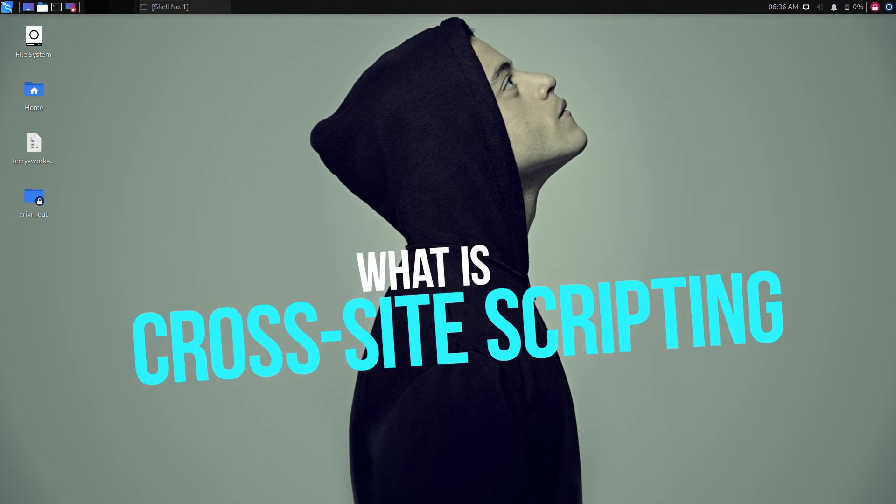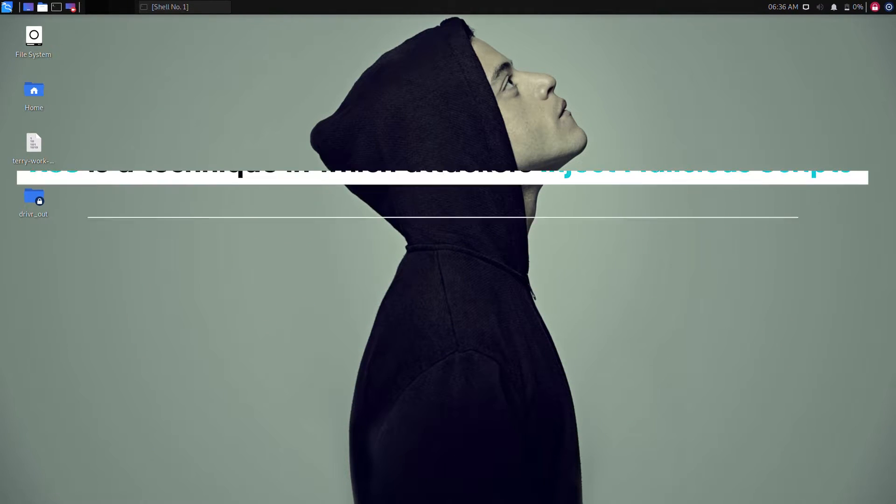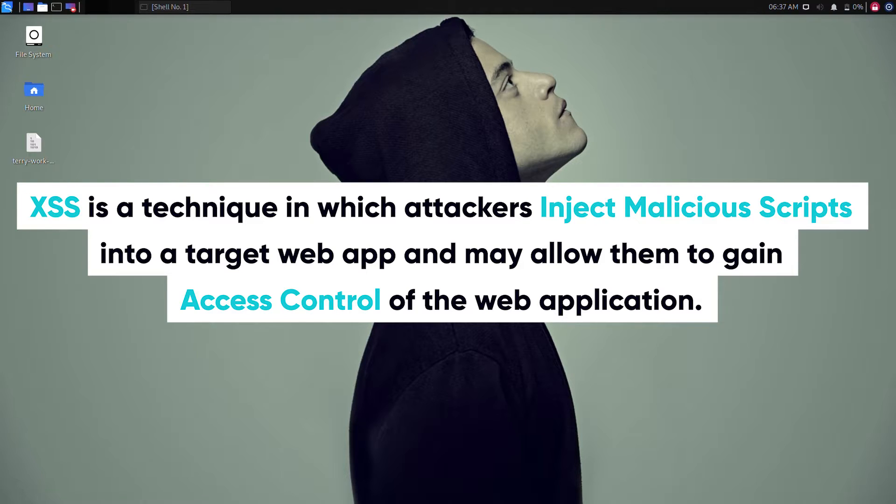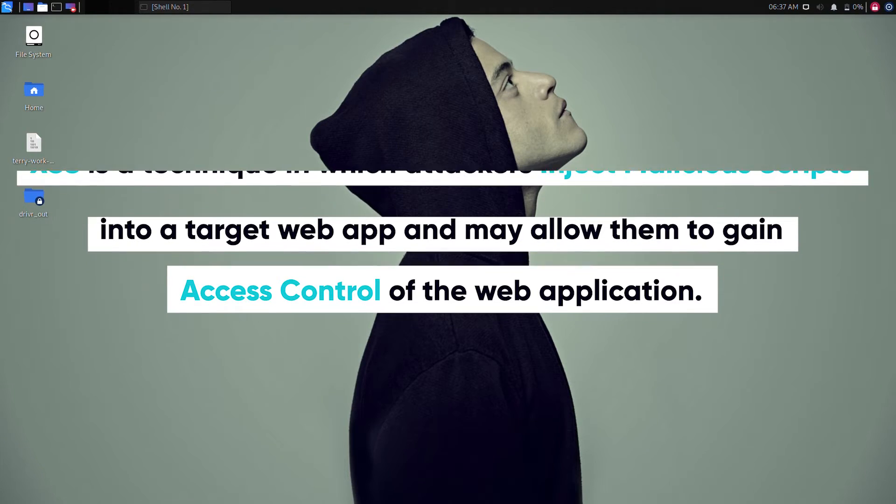Cross-site scripting is a technique in which attackers inject malicious scripts into a target web application and may allow them to gain access control of the web application. But it will differ depending on the type of cross-site attack.